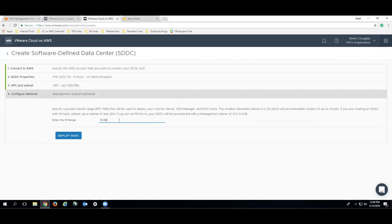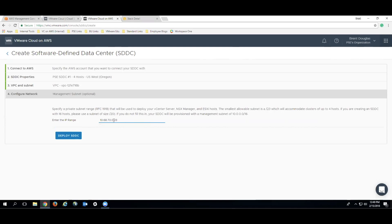The next step is to enter a network range for the subnet that you want to deploy your SDDC to. In this case, we actually specify an IP address range that was provided by our IT department. Once you're finished entering this, the next step actually is to just click Deploy SDDC, and your deployment will start.